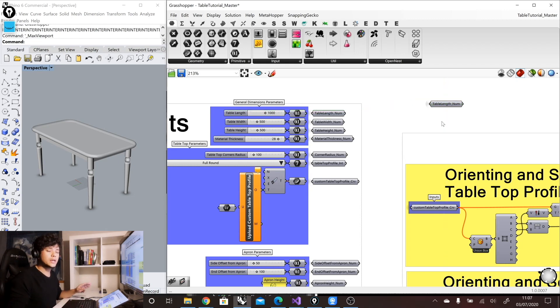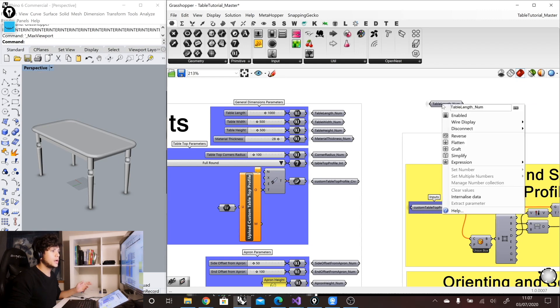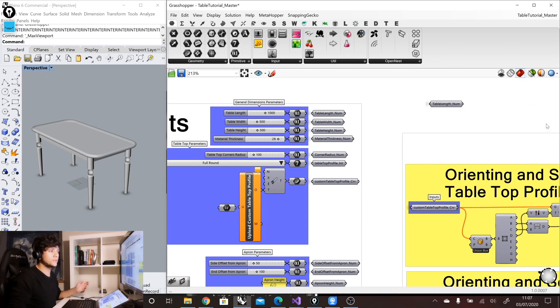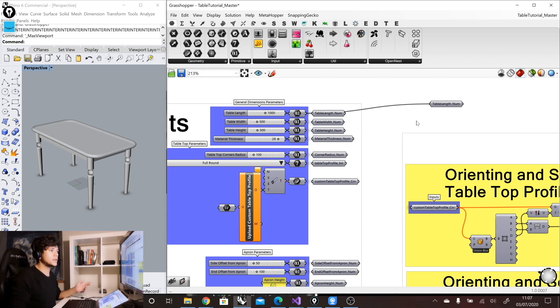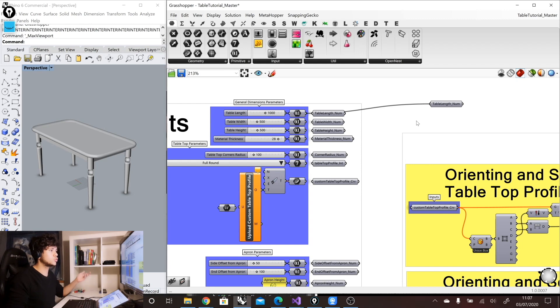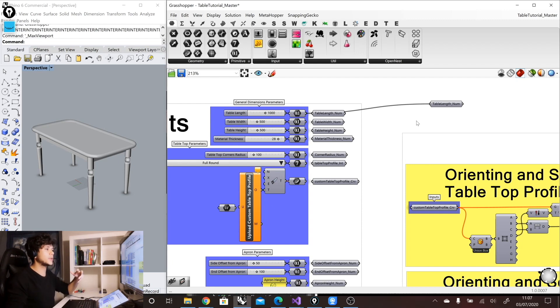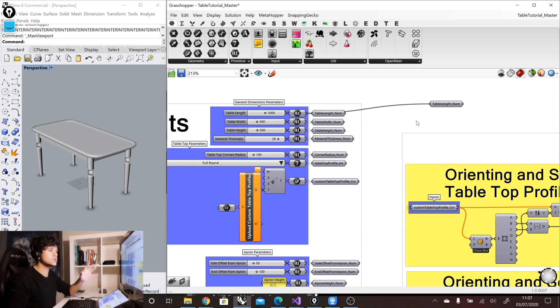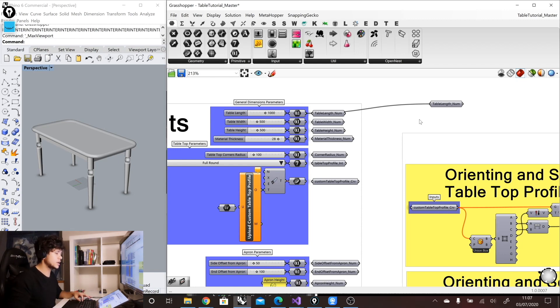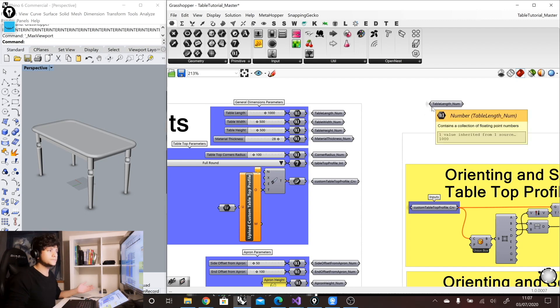And my wire display is always set to hidden. So if I go right-click and I go wire display, you can see that it is set to hidden. I never set it to default because that means that we will see always our wire displayed. And we don't want that because then is when we have the problem of too many wires coming out from different places and all of them start to collide. And then you cannot really follow what's going on in your definition.